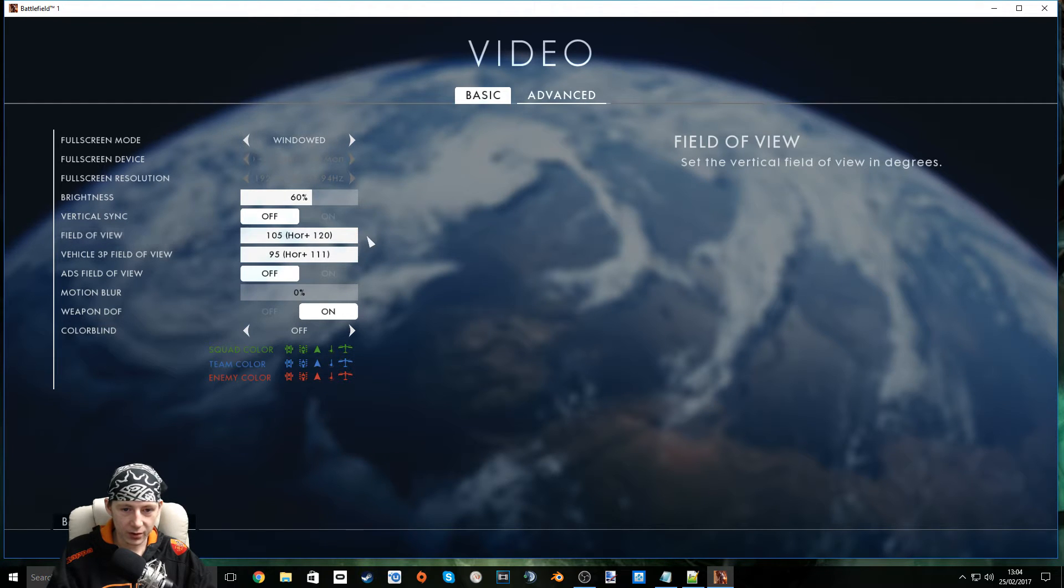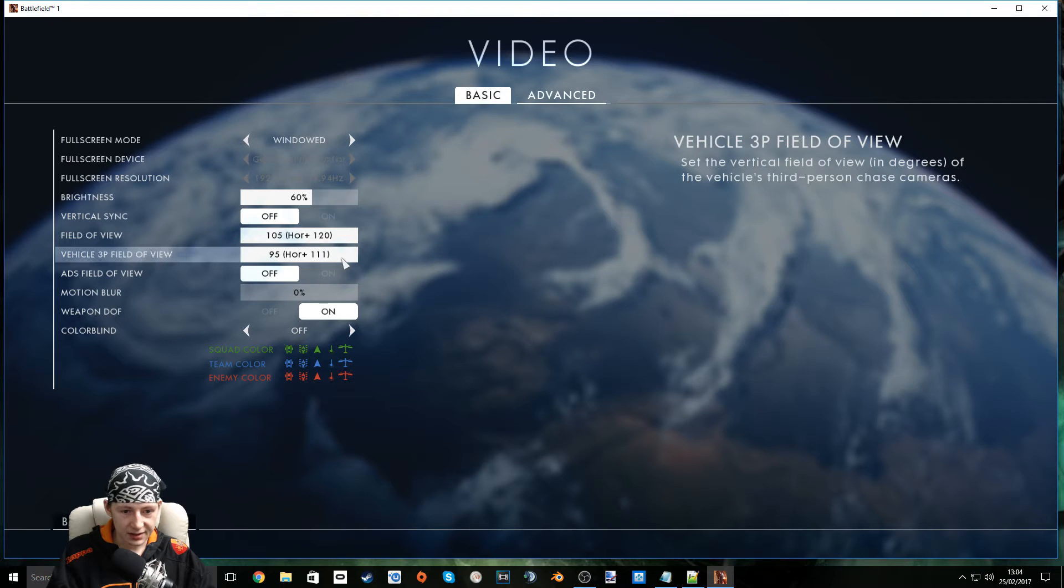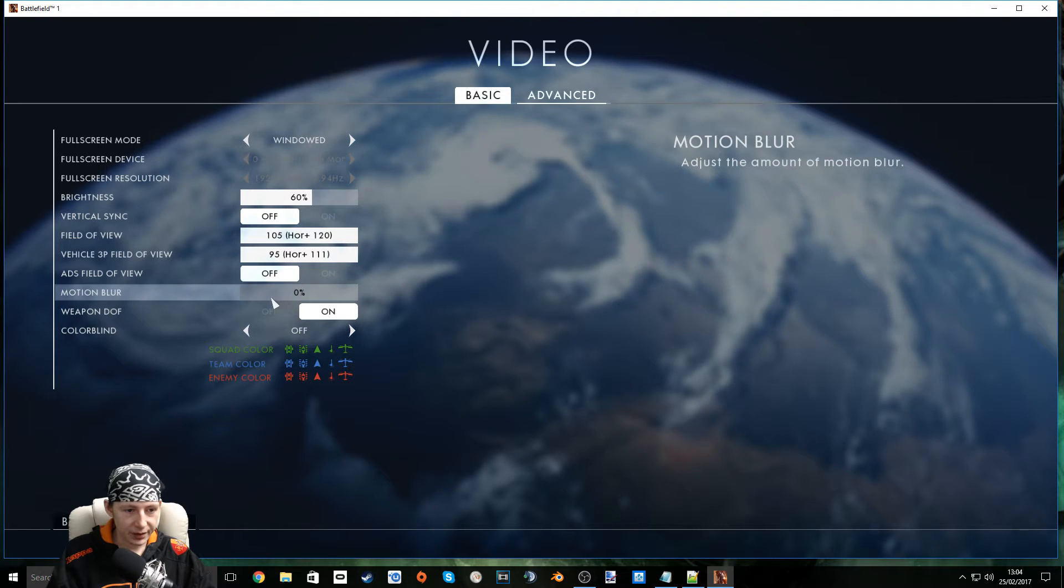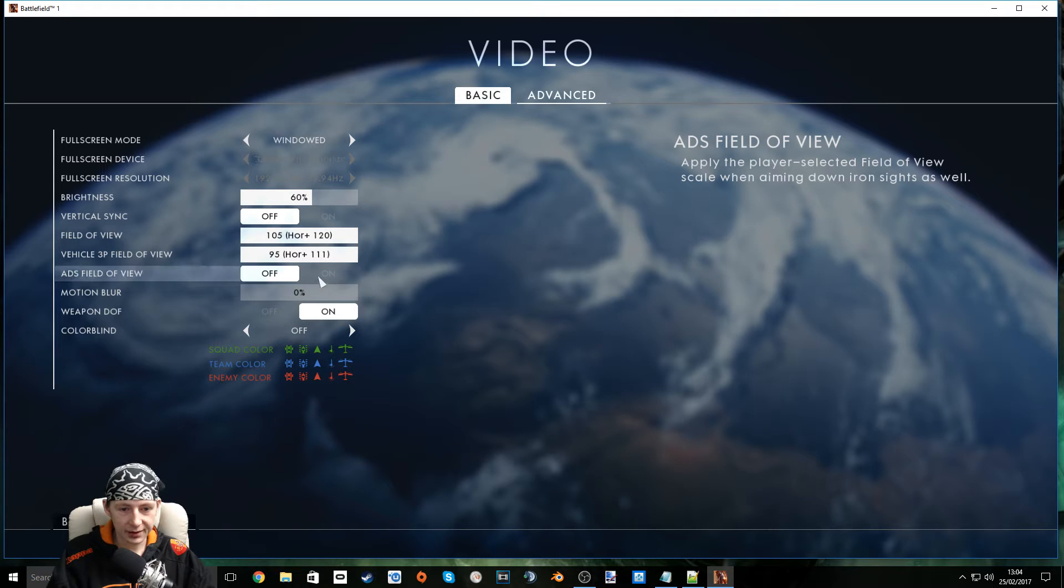From what I've read, setting it the max seems to be the way to go. Motion Blur off, ADS field of view. Yeah, let's put that on, see what happens.